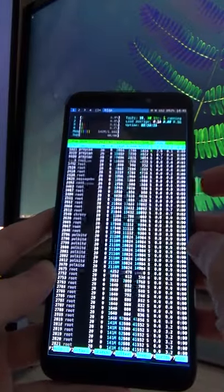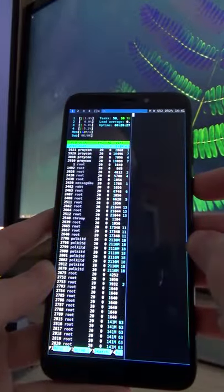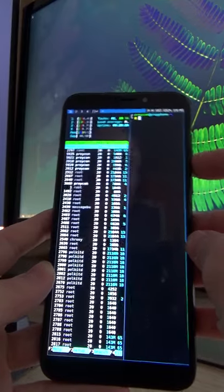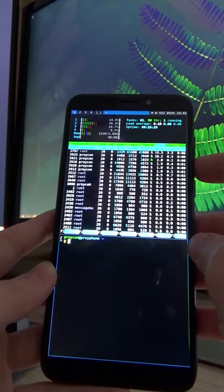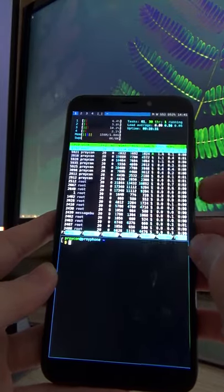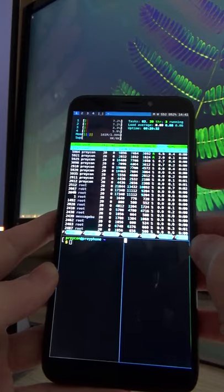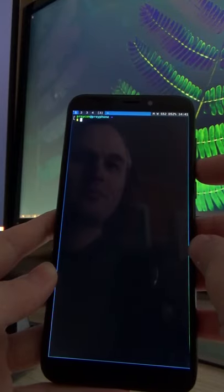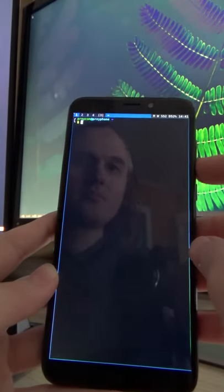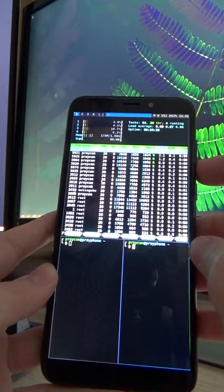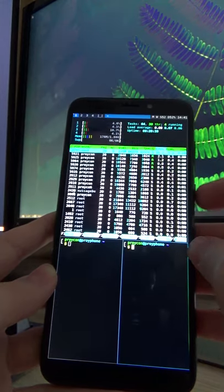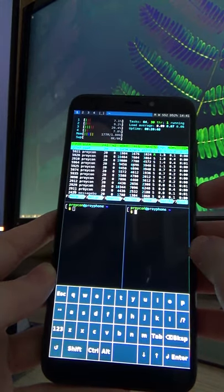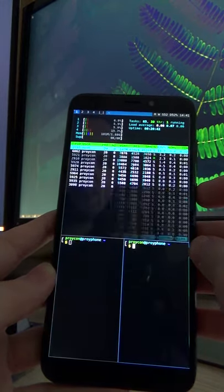Pressing the power button twice will open a new terminal. Pressing the volume down button will change your layout configuration in DWM. Pressing the power button once will open or hide the keyboard.